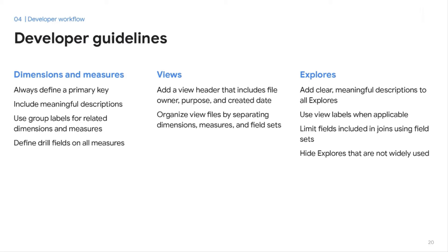Within the LookML code for view files, we require a view header that defines the owner, the date it was created, and the purpose of the file. This helps other developers understand why a view file is added or being used. We also ask that developers separate dimensions, measures, and field sets from one another, which makes it much easier to find fields within the file. For Explores, we ask that the user adds clear, meaningful descriptions to all explores, even if they're hidden. View labels and field sets help organize an Explore — view labels can show related fields together on the front end, similar to group labels, and field sets help reduce or limit the fields available within an Explore. If an Explore is not widely used or is being created for a one-off analysis, it's best to keep it hidden. Users can still access the Explore from the URL directly, or from dashboards or Looks, and it helps reduce clutter from the Explore dropdown.